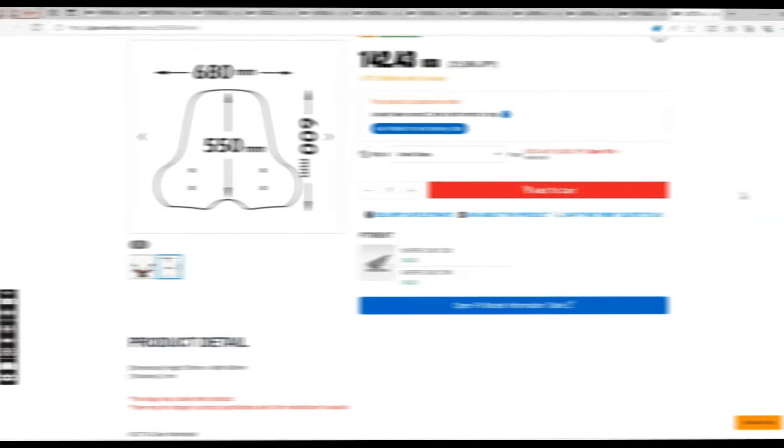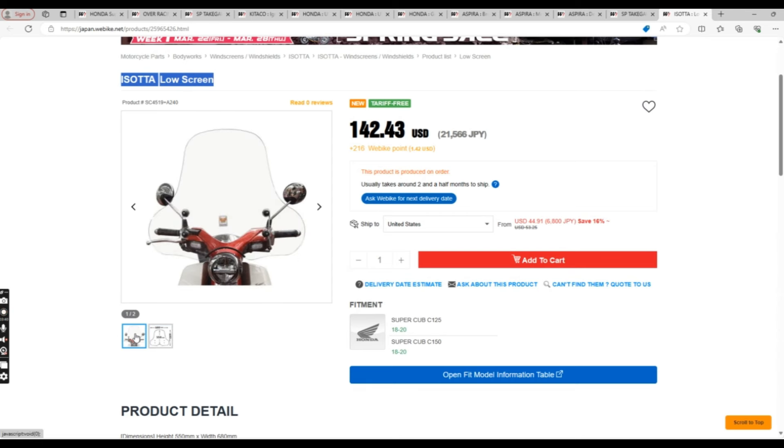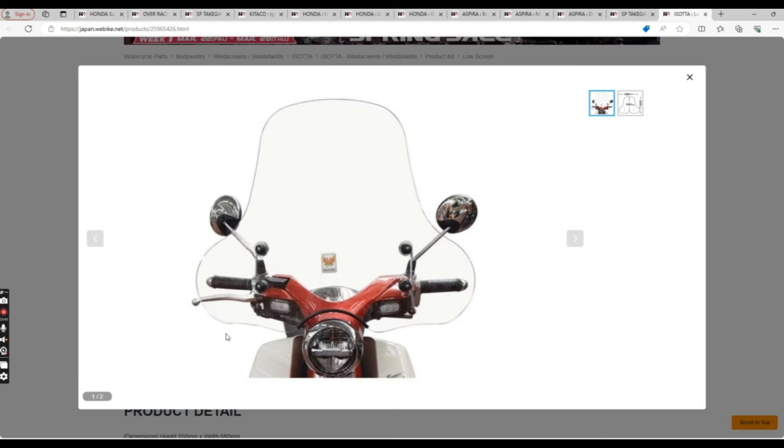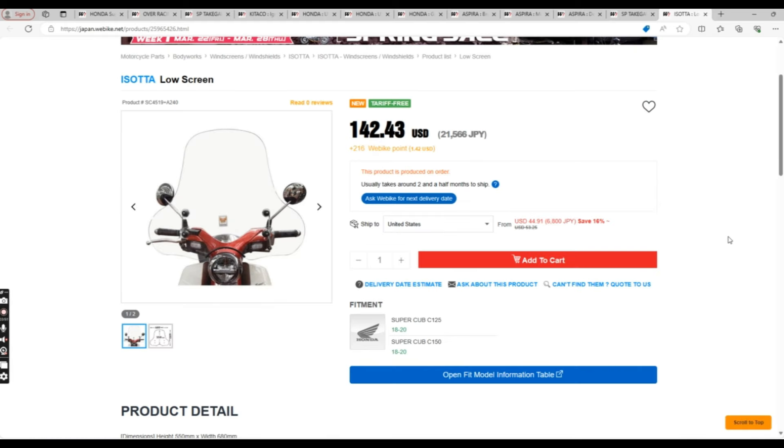And finally, we have the Isata low screen. Interesting that it says low screen because I feel like this is the largest windscreen I've ever seen on the C125. It's 600mm high, and for you Americans out there, that's a little over 23.5 inches, so almost 2 feet.